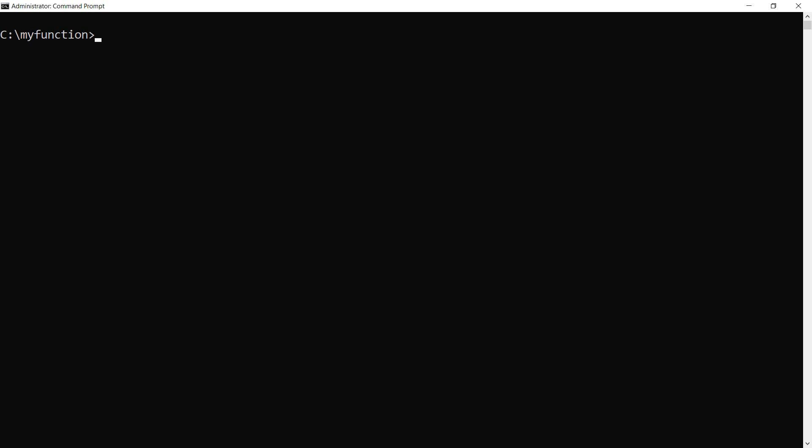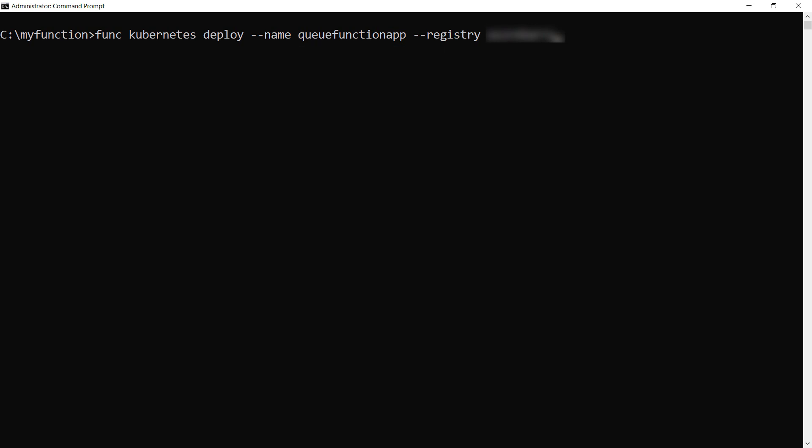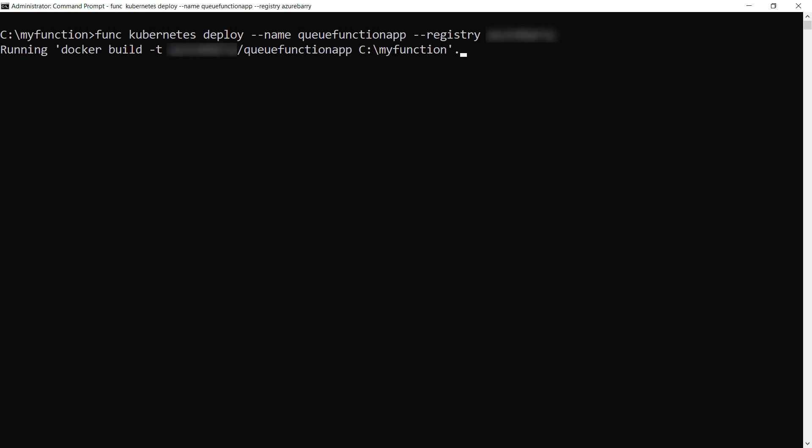Now, we need to deploy the container with the function to AKS. I do that with the func command of the function core tools. This needs the name of the function app and the username of my Docker registry as it uses the Docker CLI to publish the container to AKS. Alternatively, you can also use another container registry like Azure Container Registry, and there it goes.